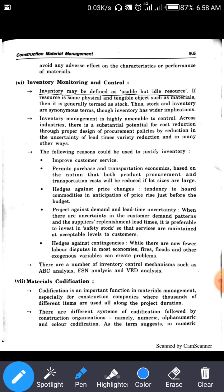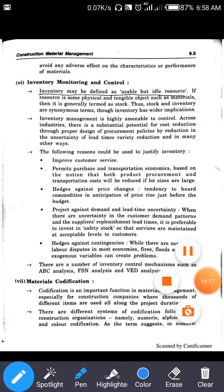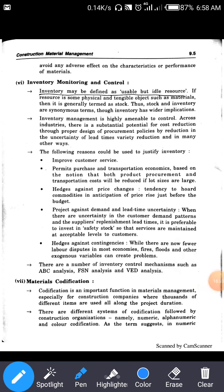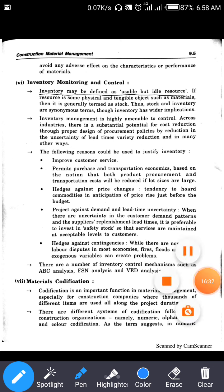The next topic is inventory monitoring and control, which will be discussed in the next lecture. Inventory management will also be covered in the next lecture. Today's lecture stops here. Thank you.